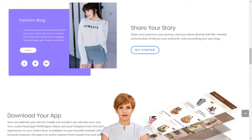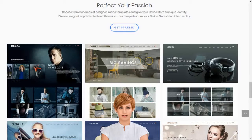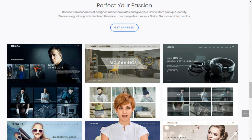Stop dreaming and start living. Choose your MoShopper package today. MoShopper supports entrepreneurs and small businesses by giving them access to sell over 7,000 brands and 1 billion products on their own custom built online store.